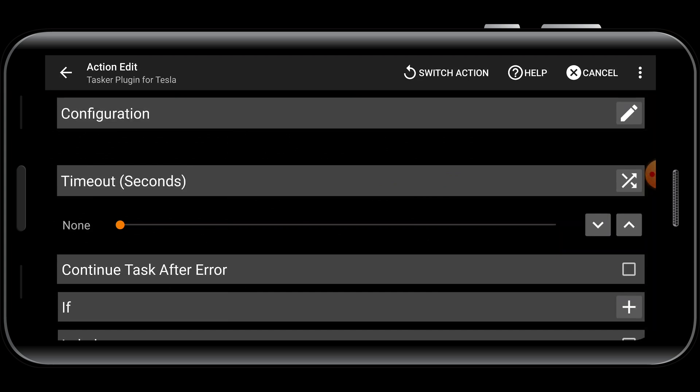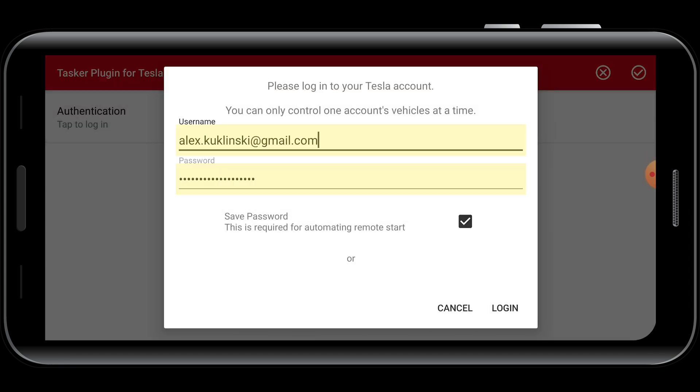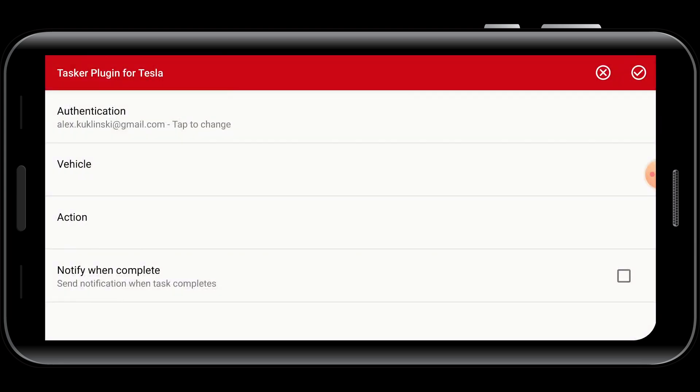Next to Configuration, tap on the pencil icon to the right, and you'll see the Tasker Plugin for Tesla application opens. If this is the first time you're using it, you'll have to put in your Tesla credentials, and make sure you hit Save Password to make it easier later on.